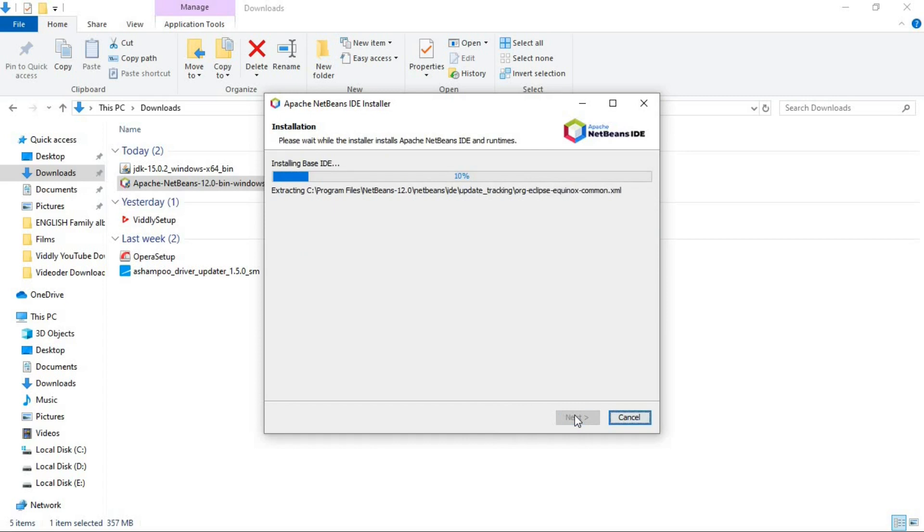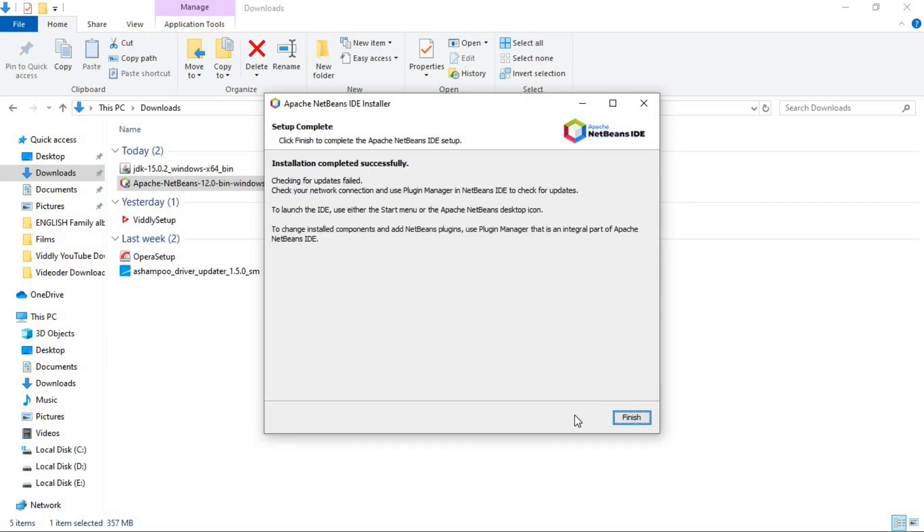And again, this may take a little bit time, so I am going to stop the video here and I will back soon when the installation is completed. And now, you can see the installation process has completed successfully.